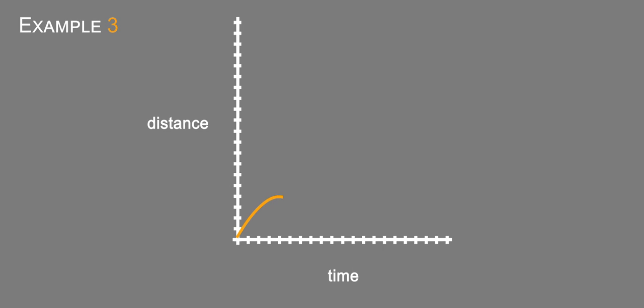And then maybe he starts running again, and then he gets tired again. And it decreases until he's just walking again.